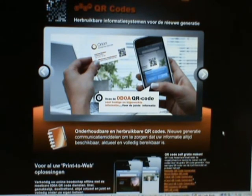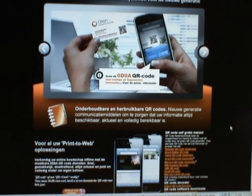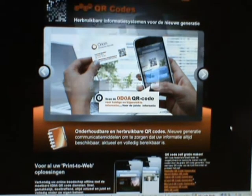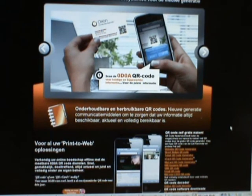Hello. Welcome to another episode of working with QR codes. Today we're going to show you how easy it is to make branded custom QR codes. Don't worry about the URL — we'll give it at the end of the movie. Go there and generate your own.